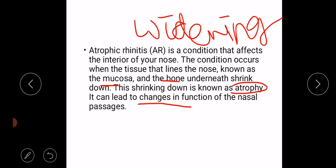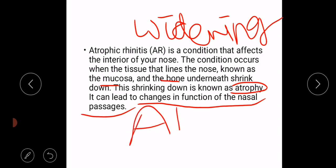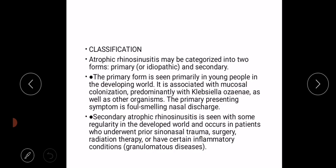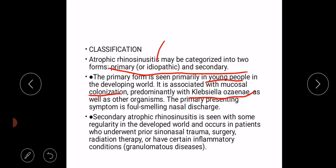This condition can lead to changes in functions of the nasal passages. We can classify atrophic rhinitis into primary and secondary. Primary rhinitis is mostly known to be idiopathic. It is mostly seen in young people with no history of any infection, but it is associated with colonization by Klebsiella ozaenae as well as some other organisms.